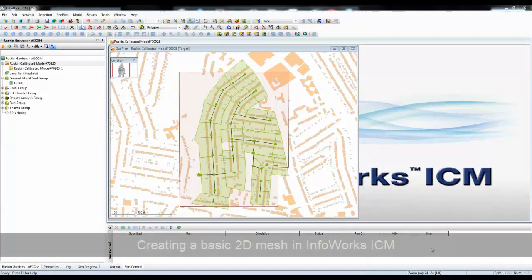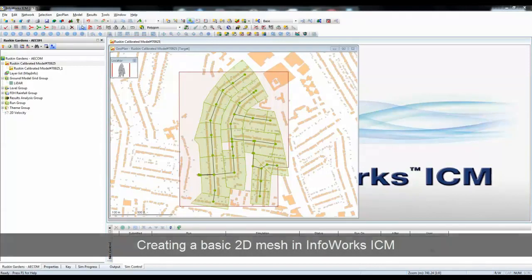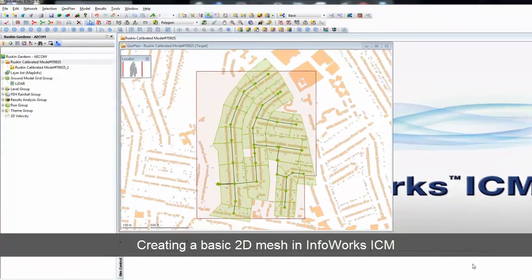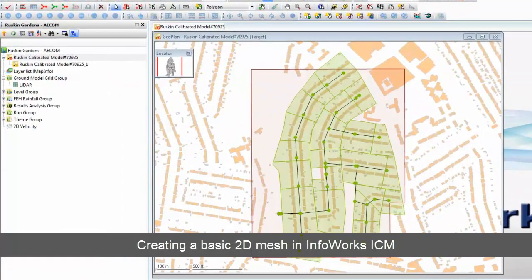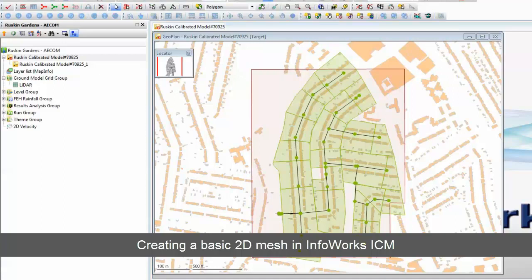In this tutorial we're going to look at how you convert a 1D model into a 2D model by adding a 2D mesh to the surface of the catchment.